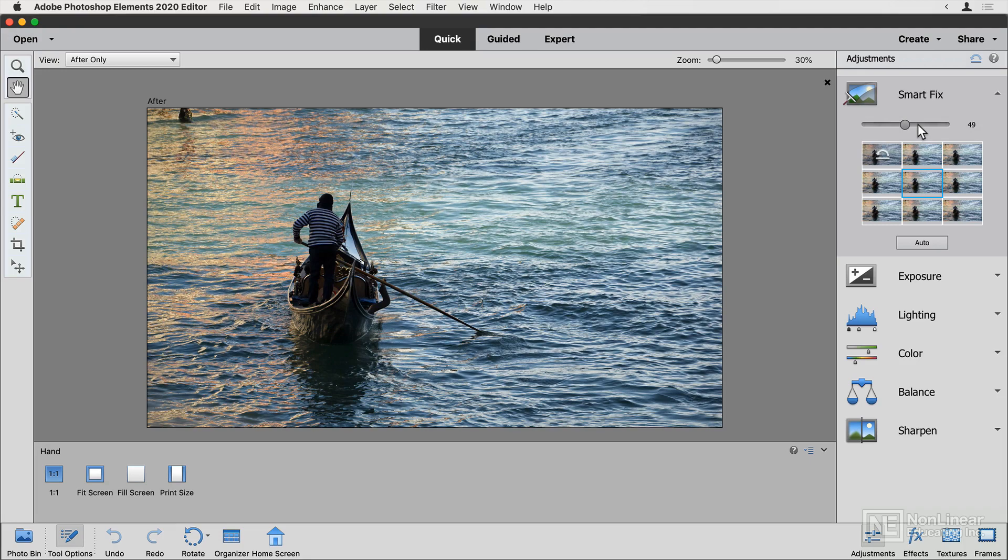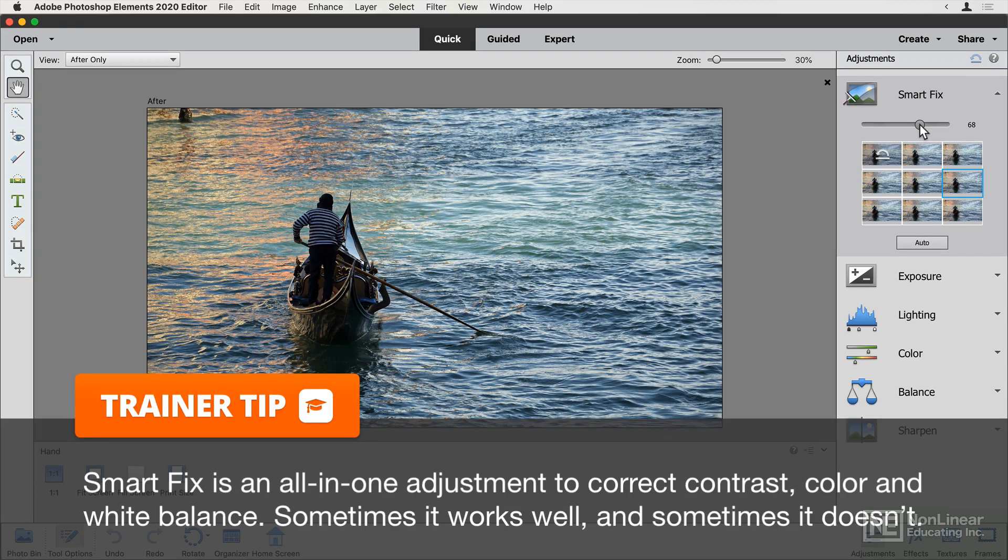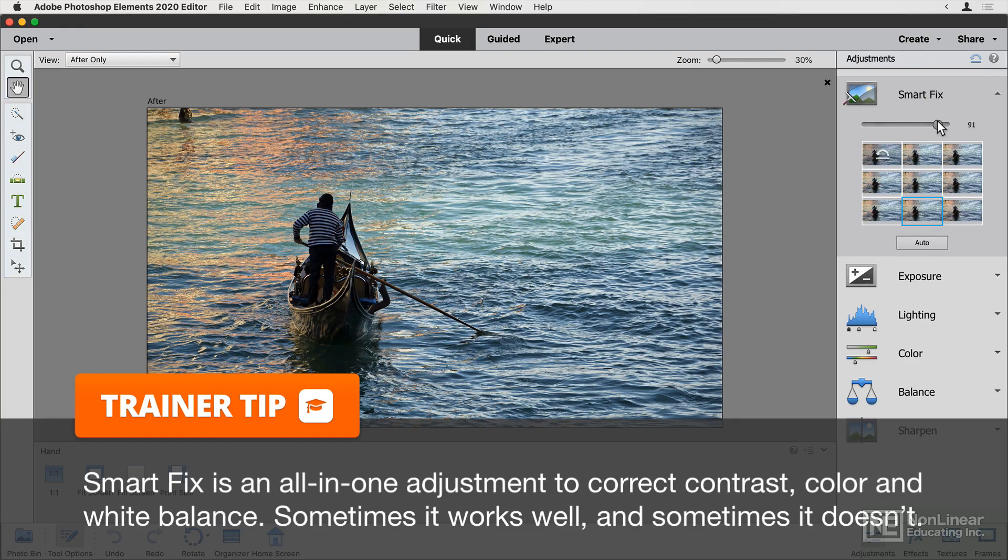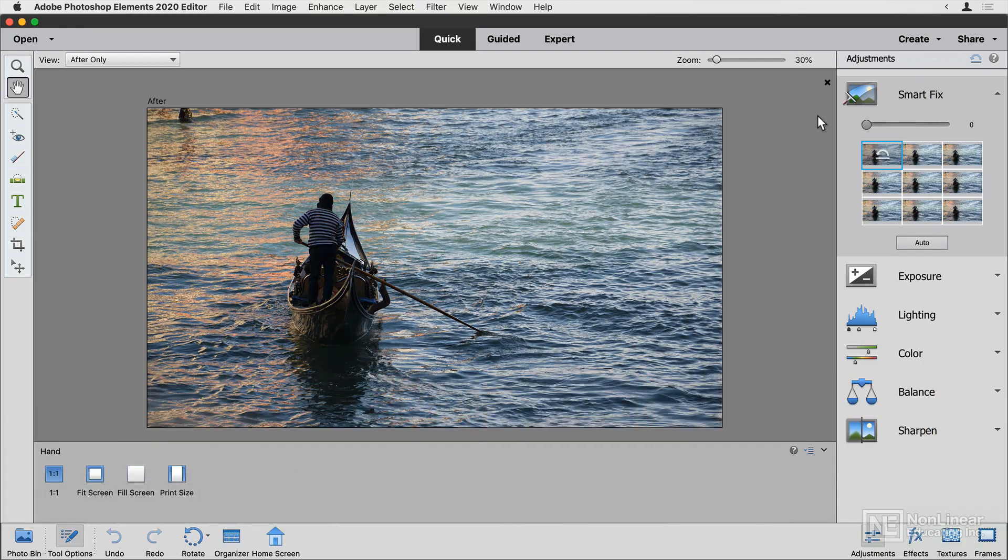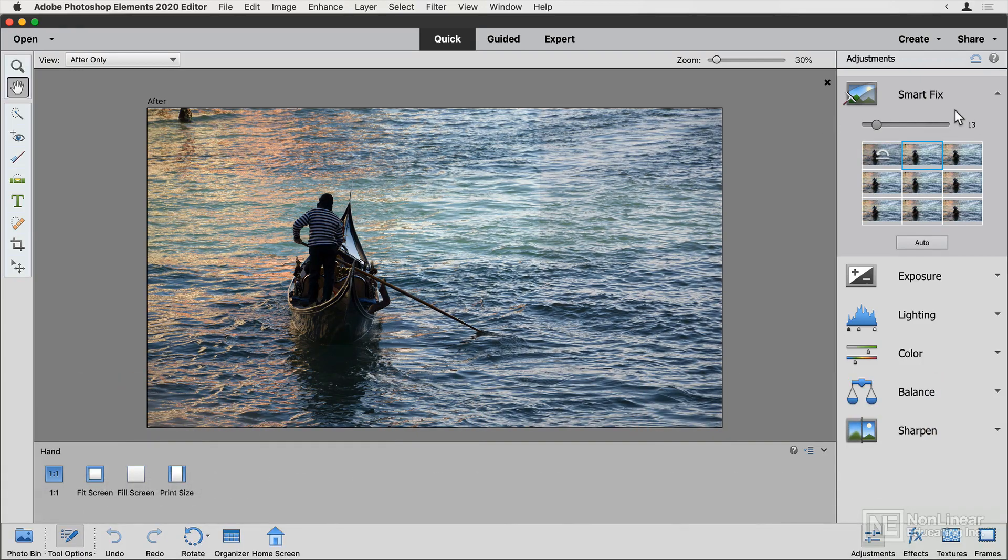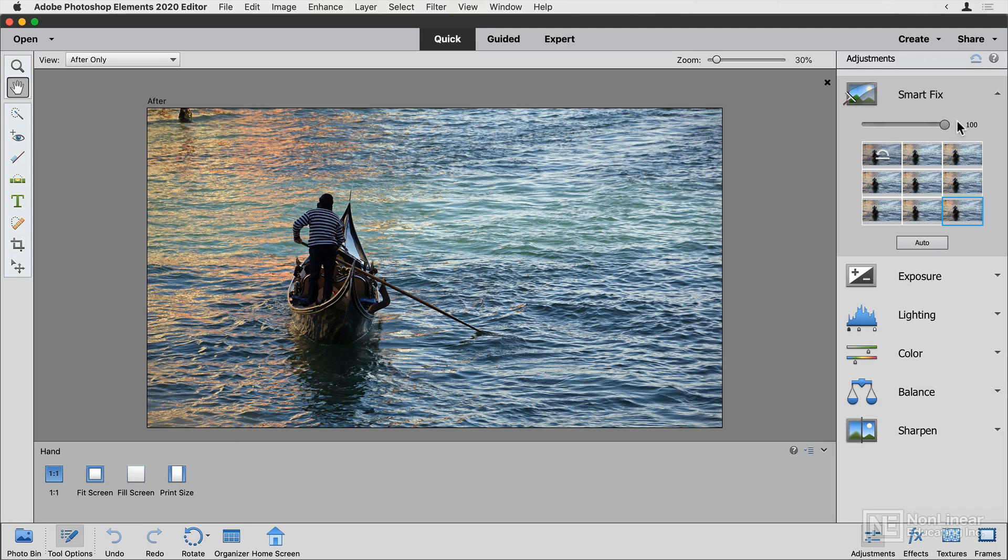So what is Smart Fix actually doing? Well, it's going to do different things on every image. It will correct shadows and highlights and saturation and overall colors, and I can go before and then after to see what difference it's going to make this time.